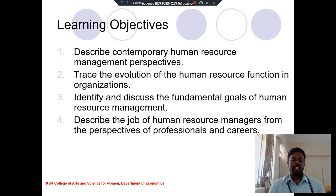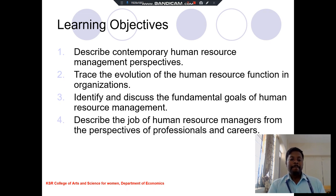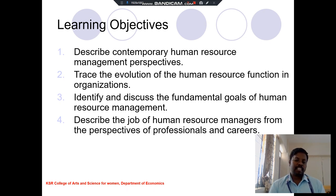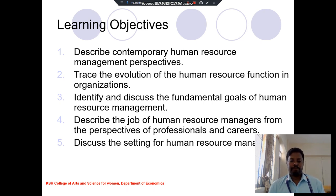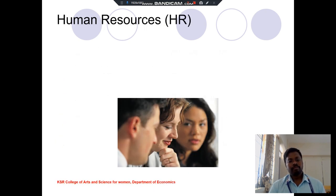The fourth one is human resource management from the professional and career-related activities. The fifth one is the settings of human resource management — what are the settings involved in human resource management.